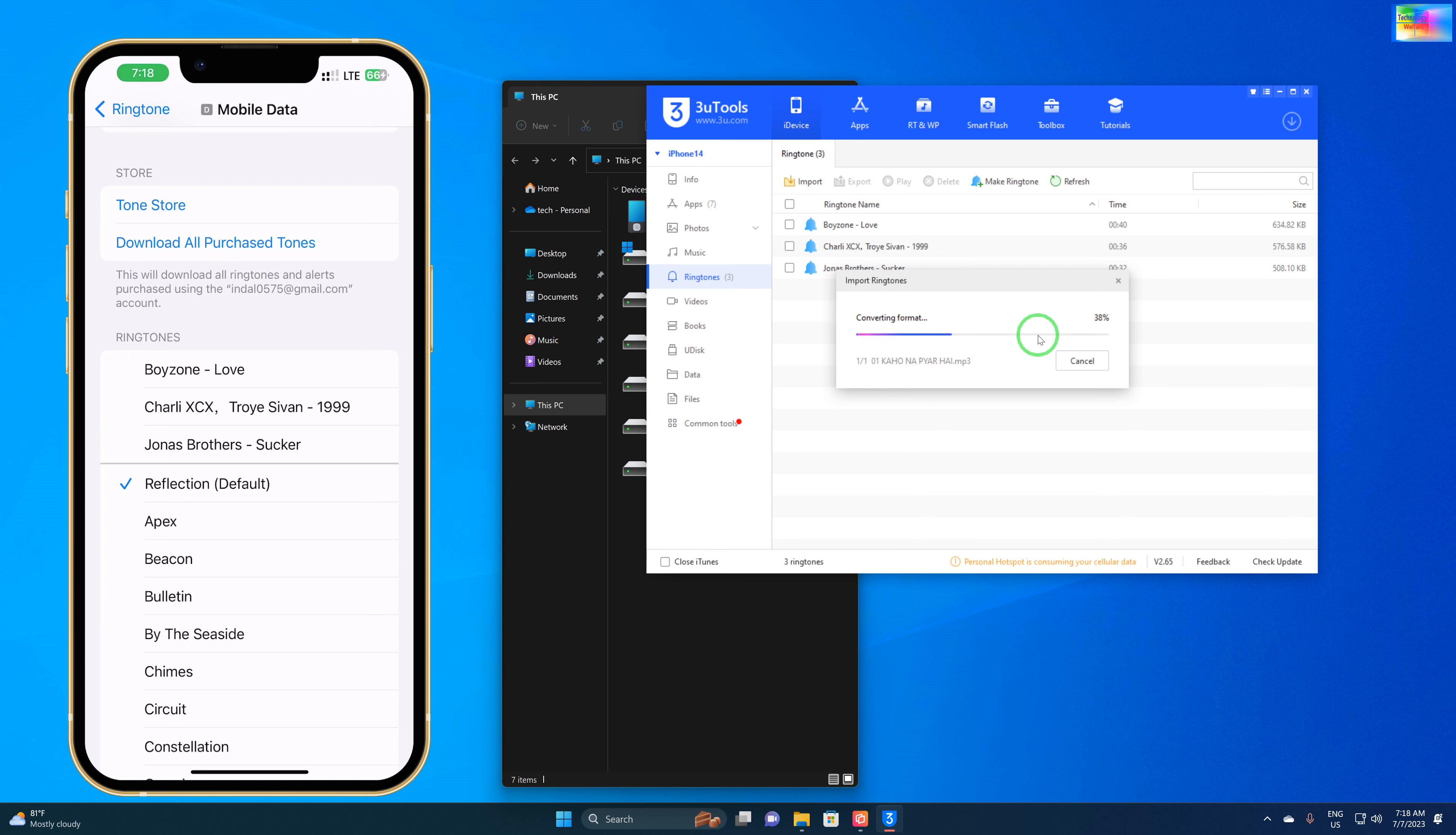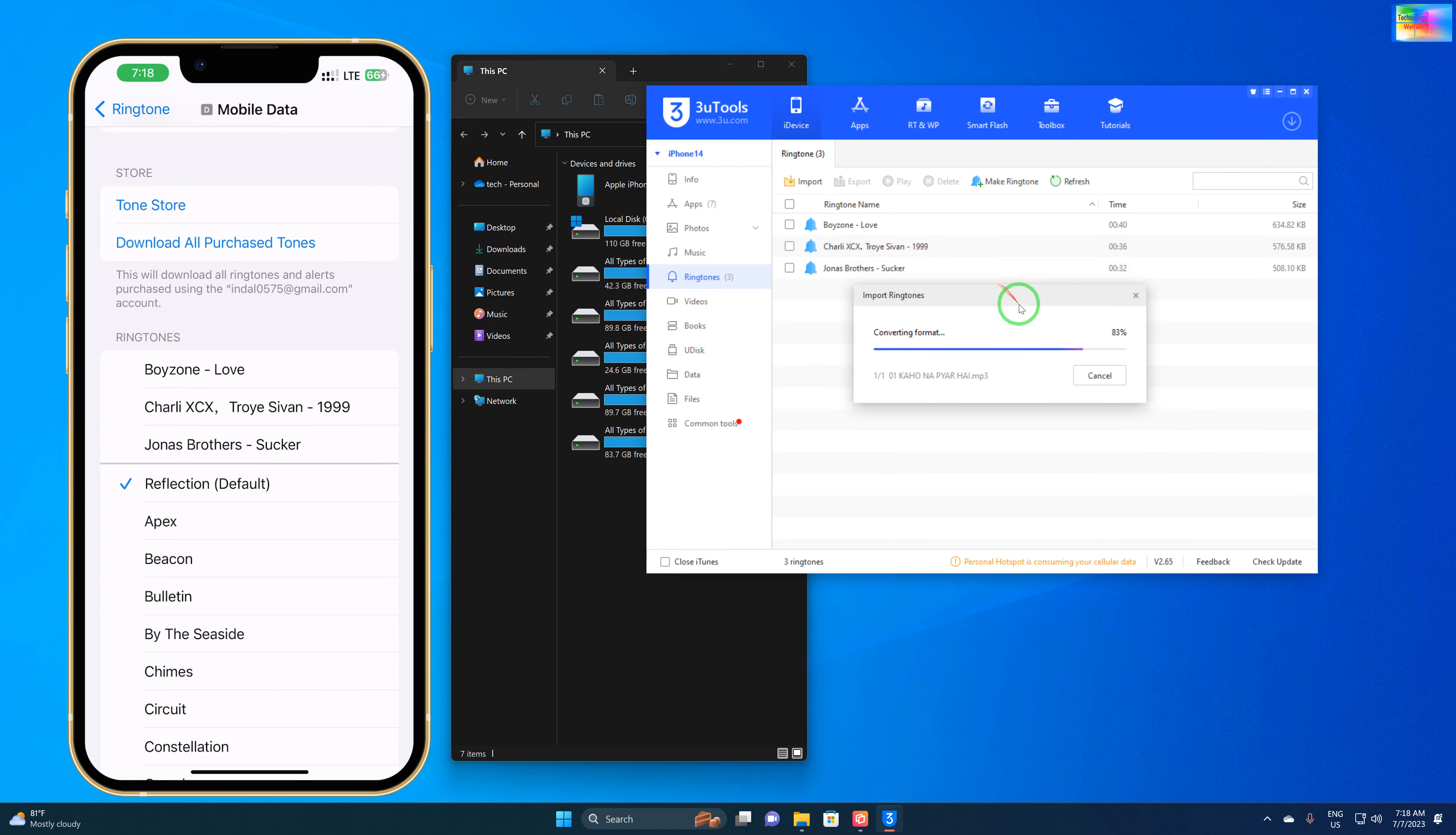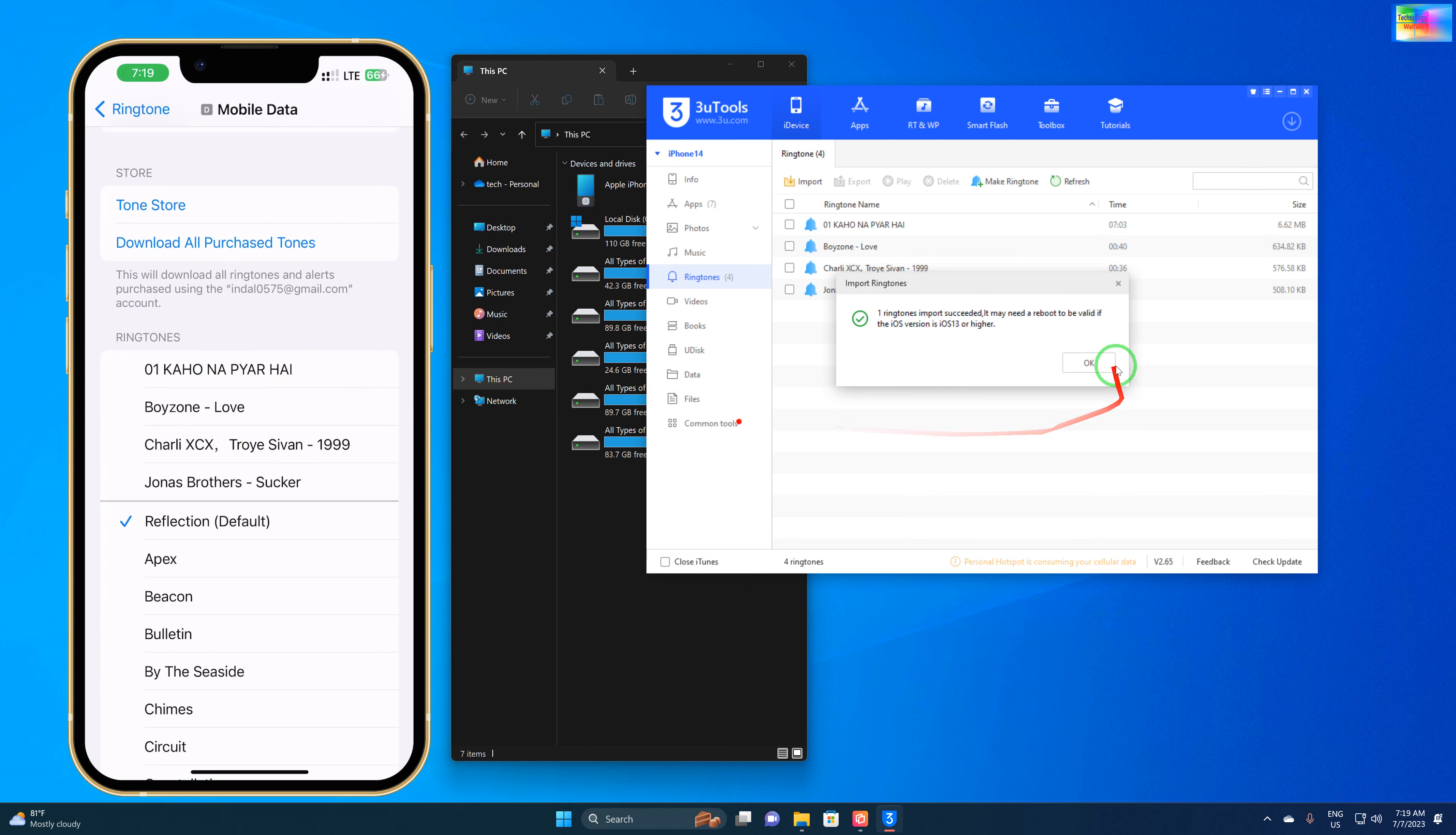Now see, the full song has been directly imported as a ringtone. I would like to show you here how easily it has been imported.